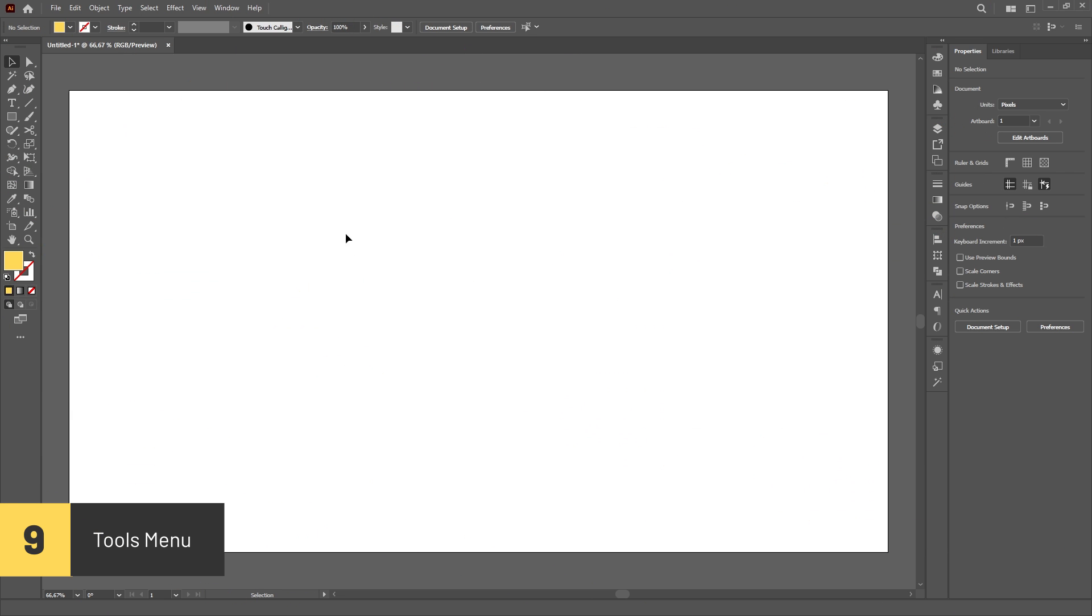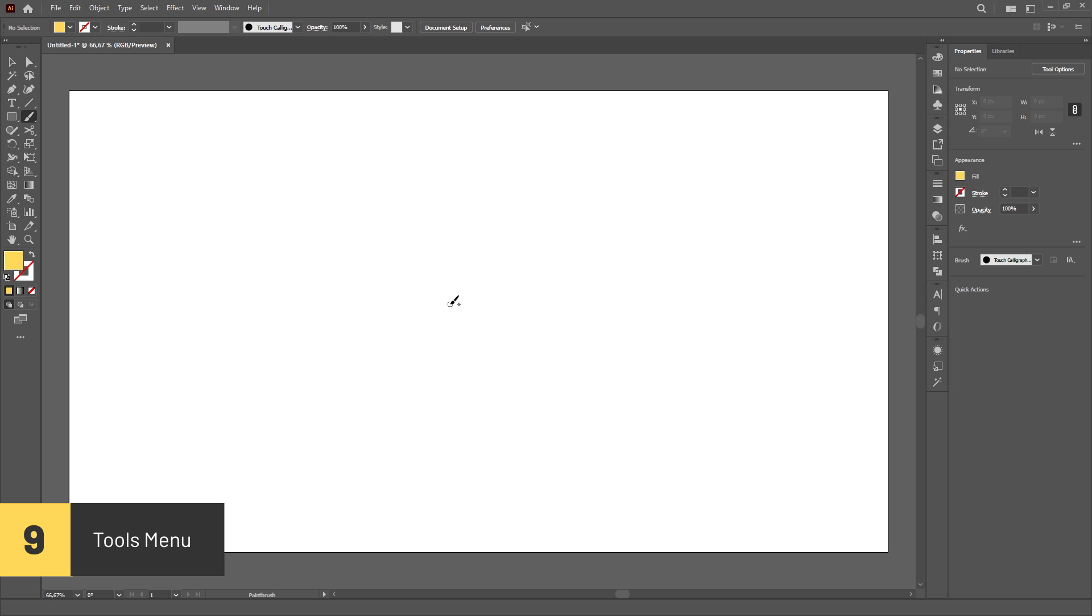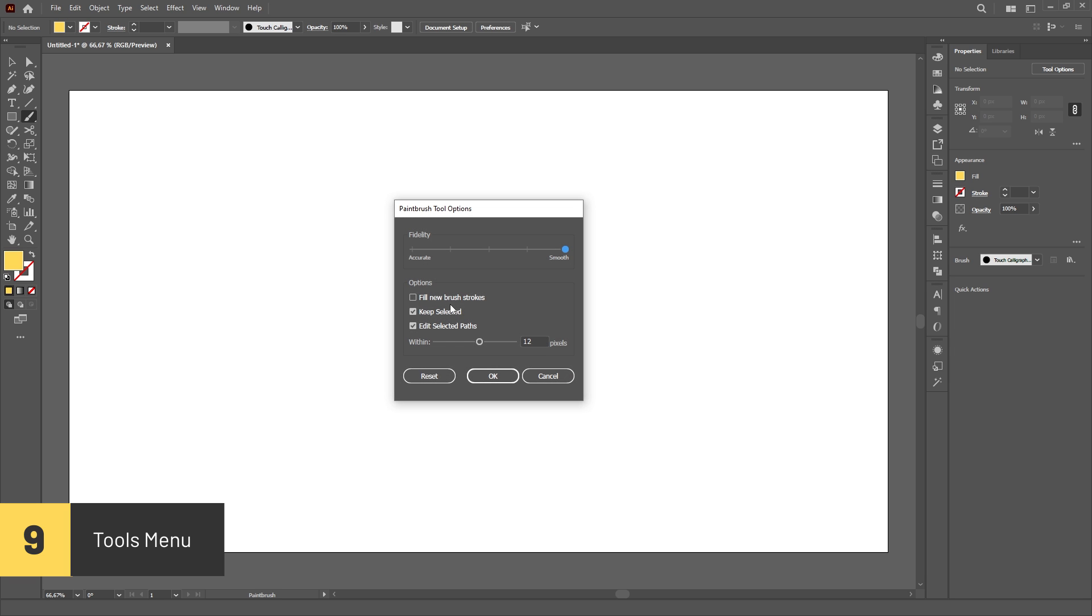A good amount of tools in Illustrator have menus that allow you to customize how the tool works. Just select the tool and hit Enter. However, not all tools have these menus.